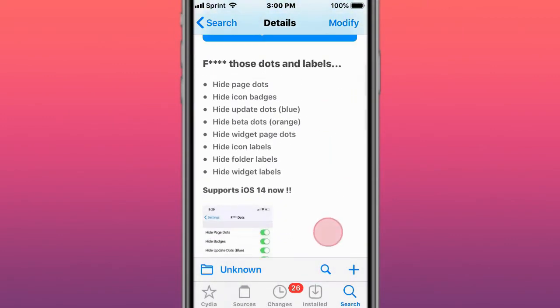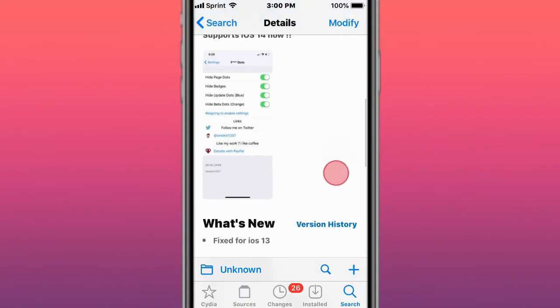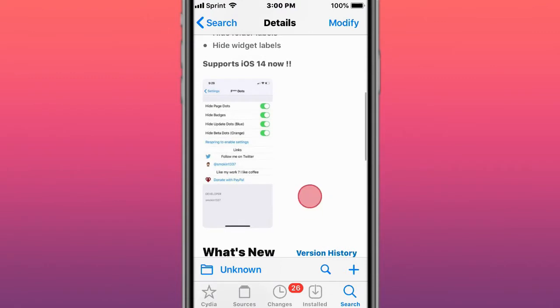This tweak is called FDots. It hides page dots, icon badges, update dots, blue beta dots, widget page dots, icon labels, photo labels, and widget labels. Supports iOS 14.